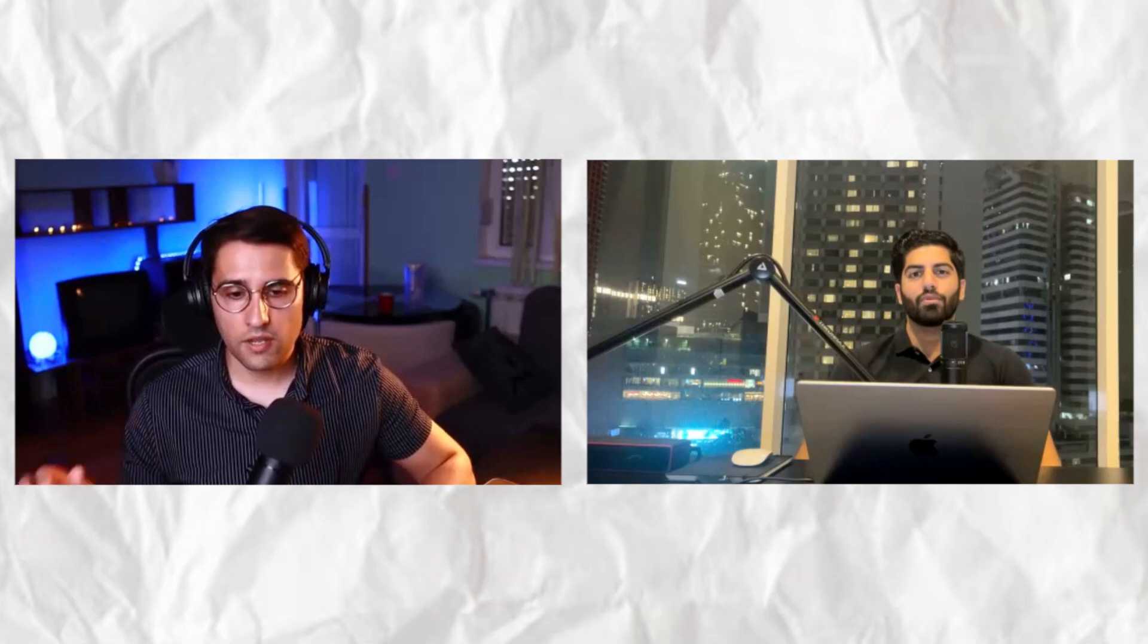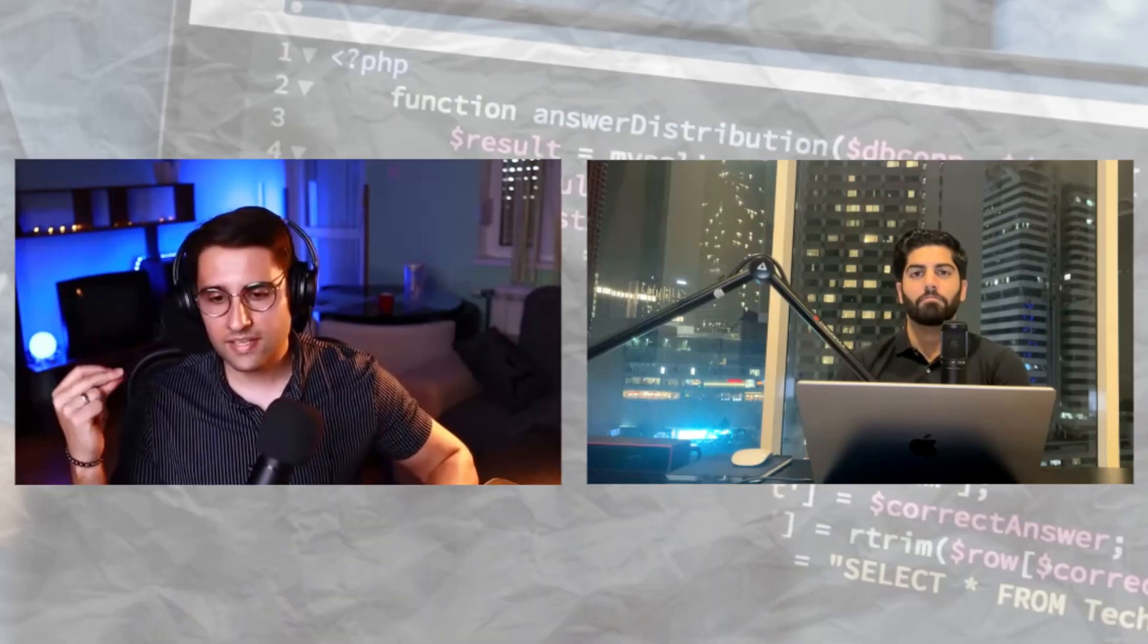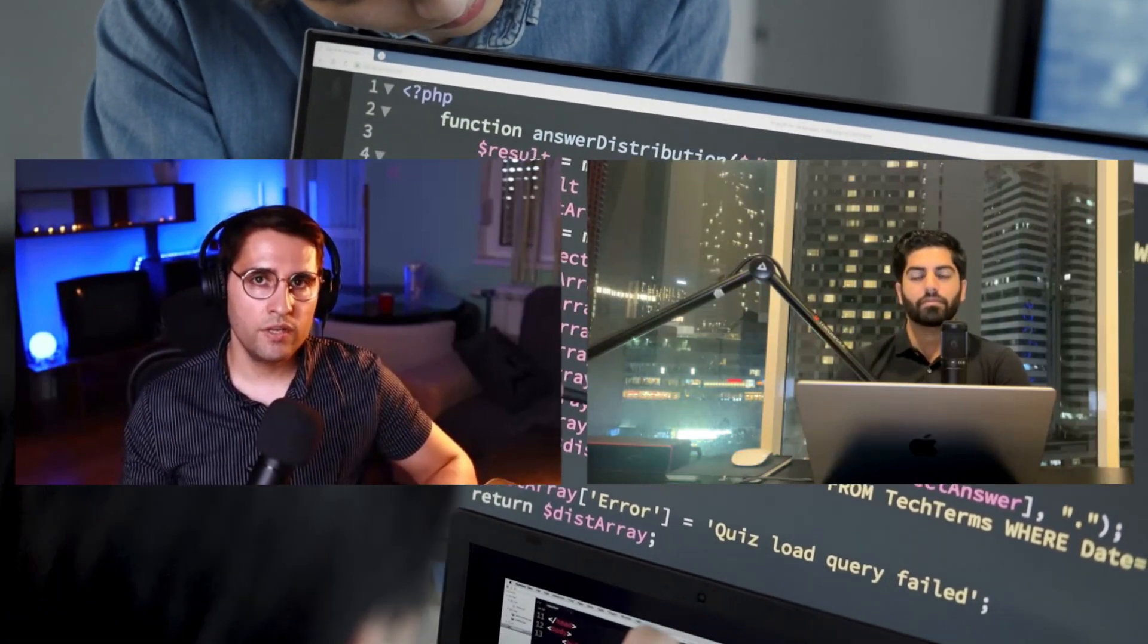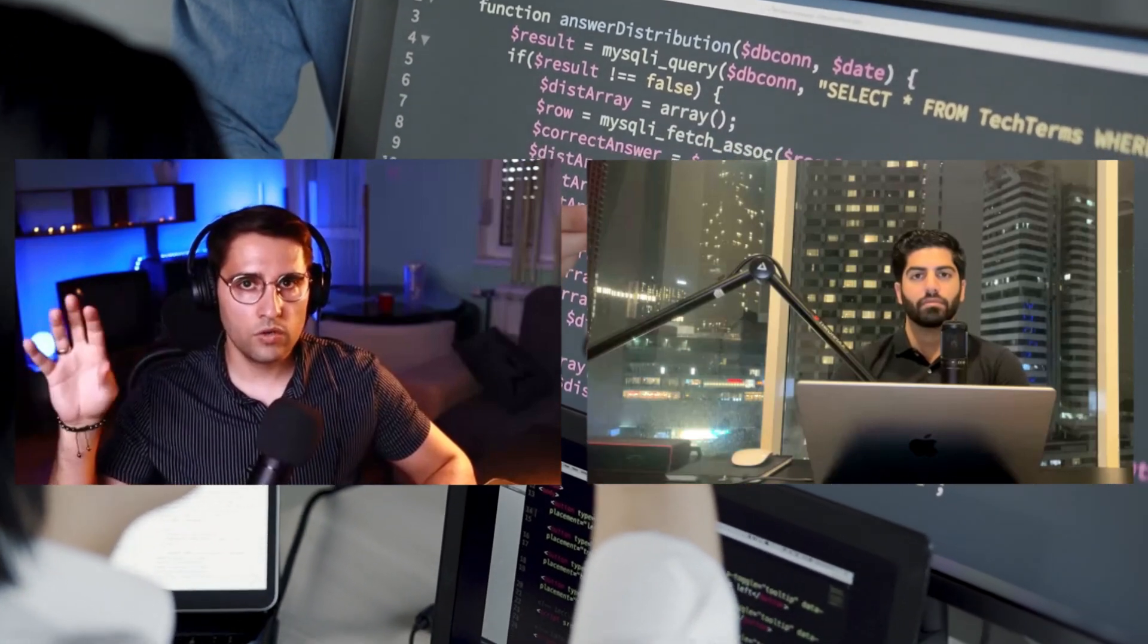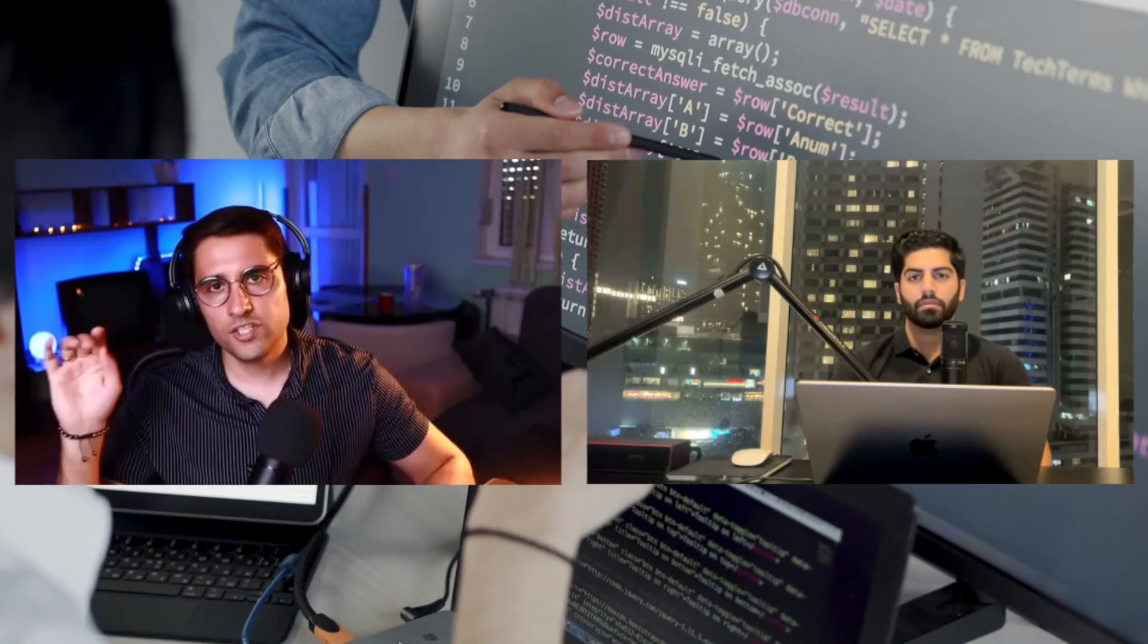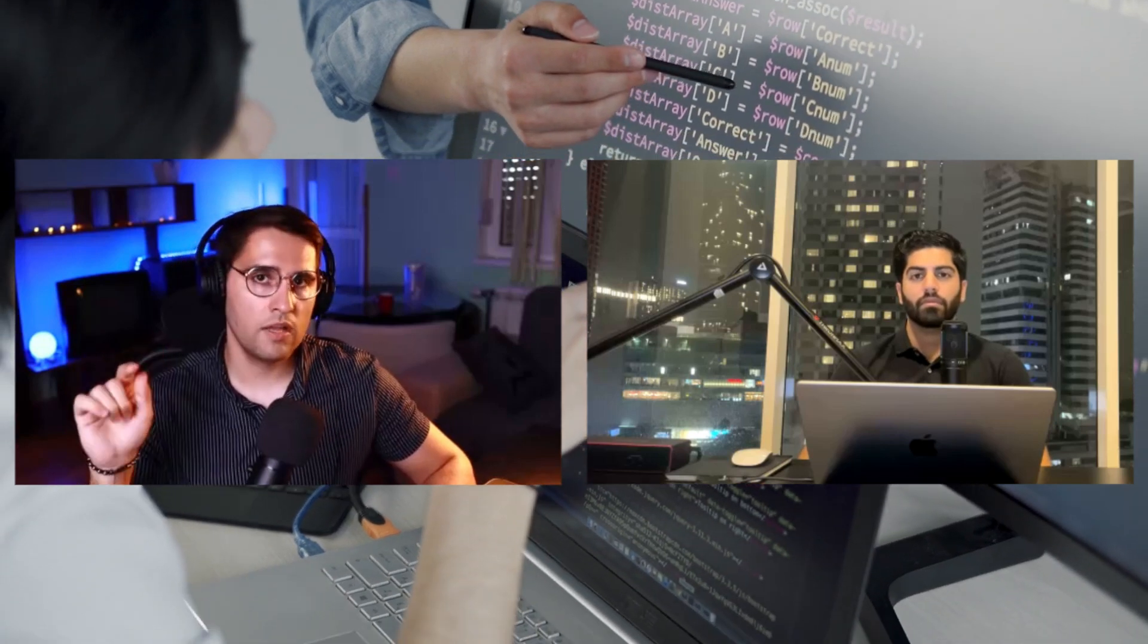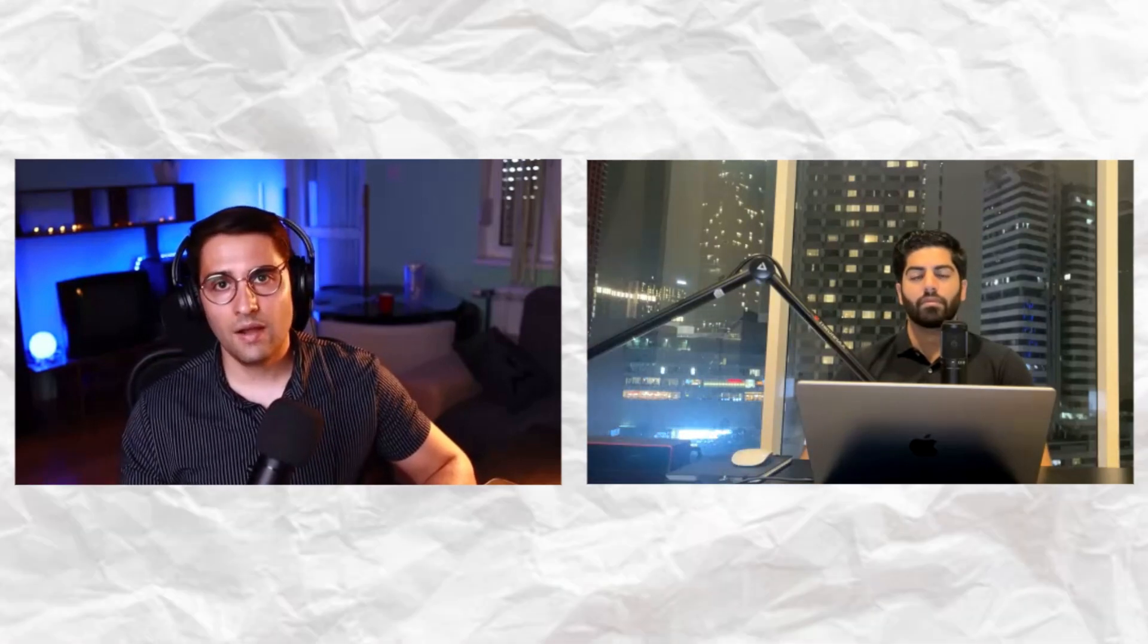Basically what it does is it removes dehydration from single page applications, which means that it doesn't matter how big your application is, their bundle size is always one kilobyte, around one kilobyte, which basically brings your speed of your website or application lightning fast. So it's instant like this.